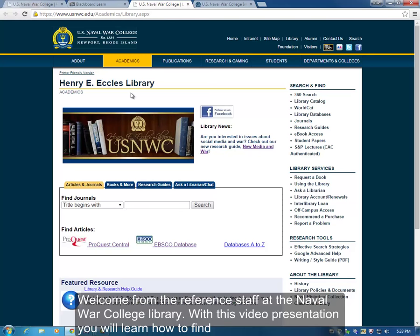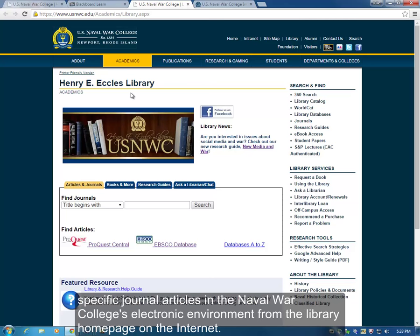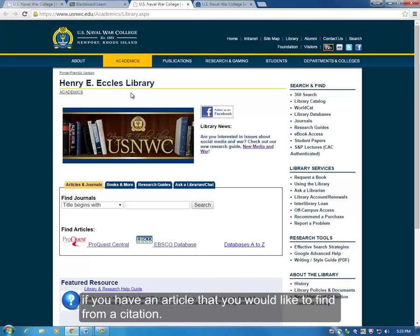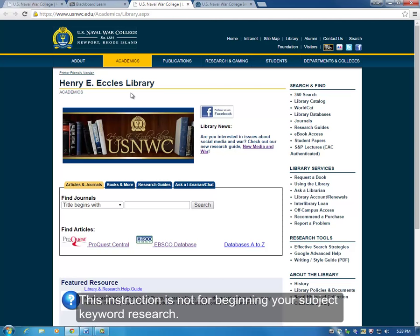Welcome from the reference staff at the Naval War College Library. With this video presentation you will learn how to find specific journal articles in the Naval War College's electronic environment from the library home page on the internet. This instruction is for you if you have a journal article link in your syllabus that doesn't work, or if you have an article you would like to find from a citation. This instruction is not for beginning your subject keyword research.